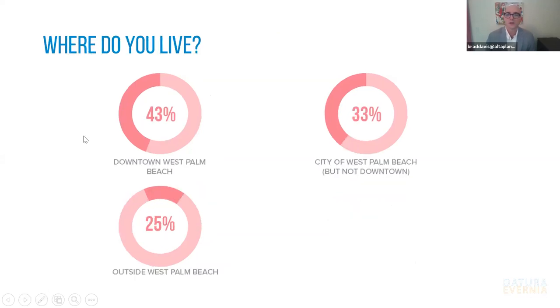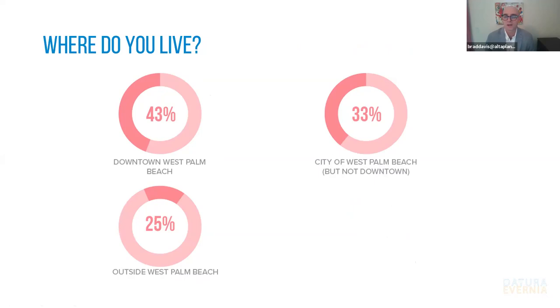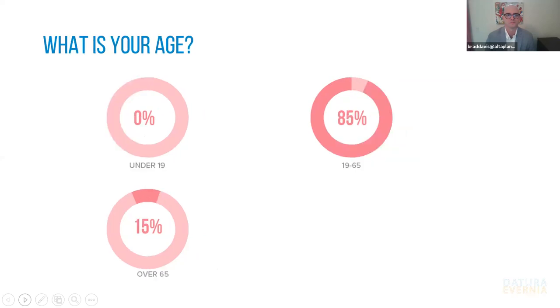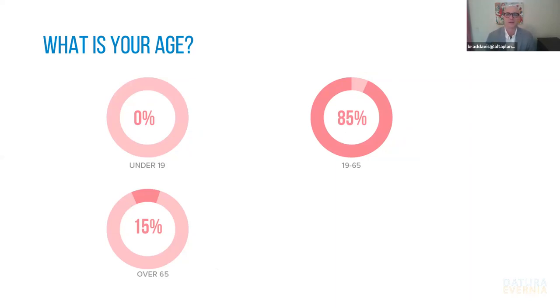We also asked respondents, where do you live? Just to get a sense of where we're getting feedback from. Almost half of folks live in downtown West Palm Beach. The rest live in West Palm, but maybe not in downtown. And then the remainder are from outside of West Palm. In terms of age, we haven't had anyone under the age of 19 respond yet. Then the majority of folks are between 19 and 65, but we have had some respondents over the age of 65 as well.